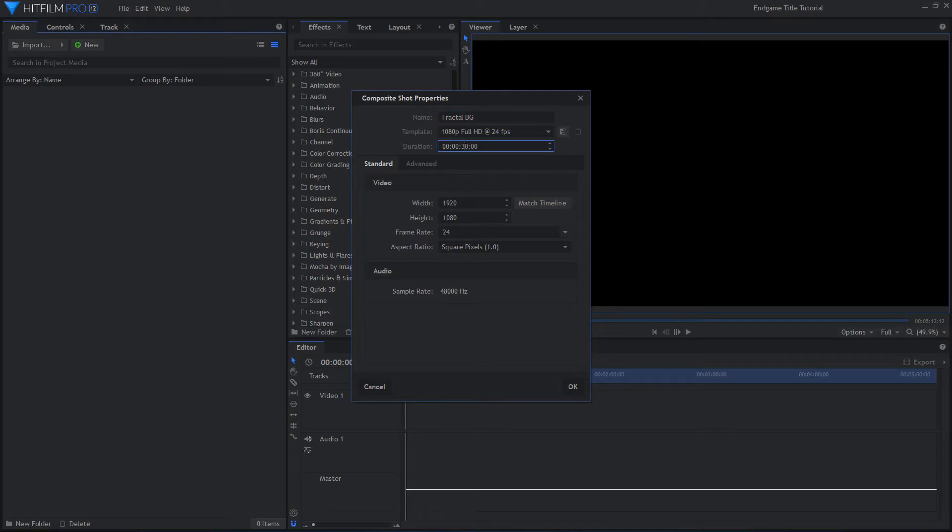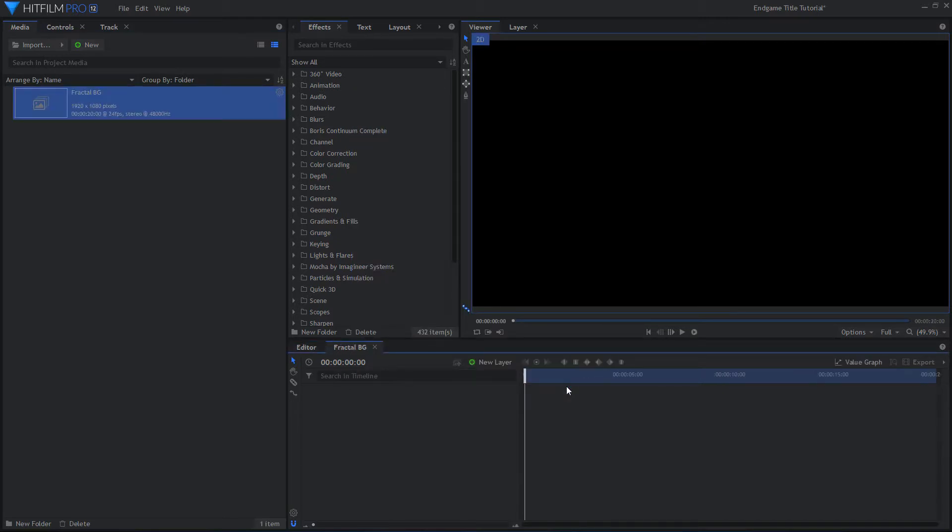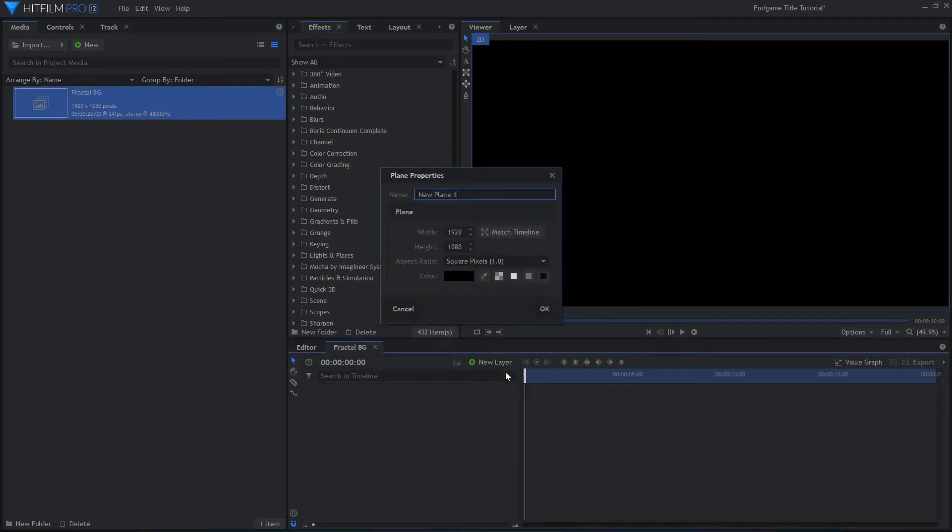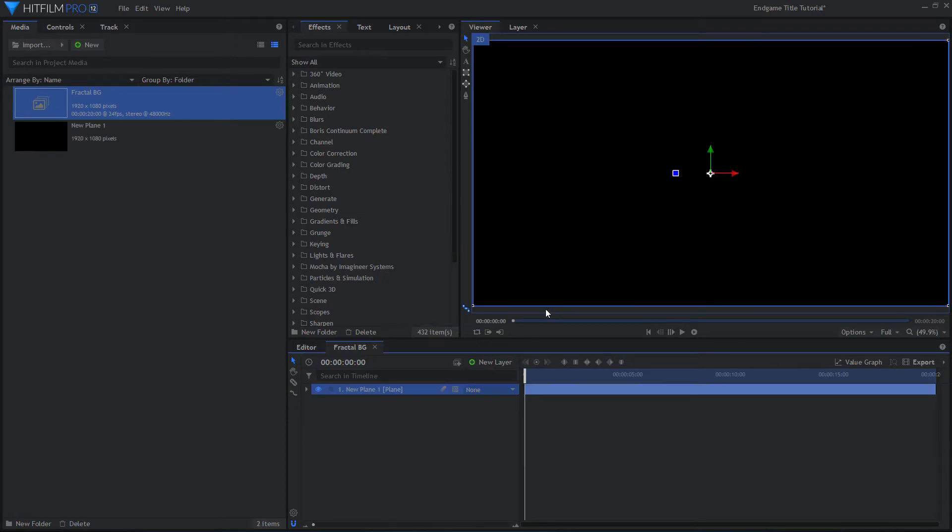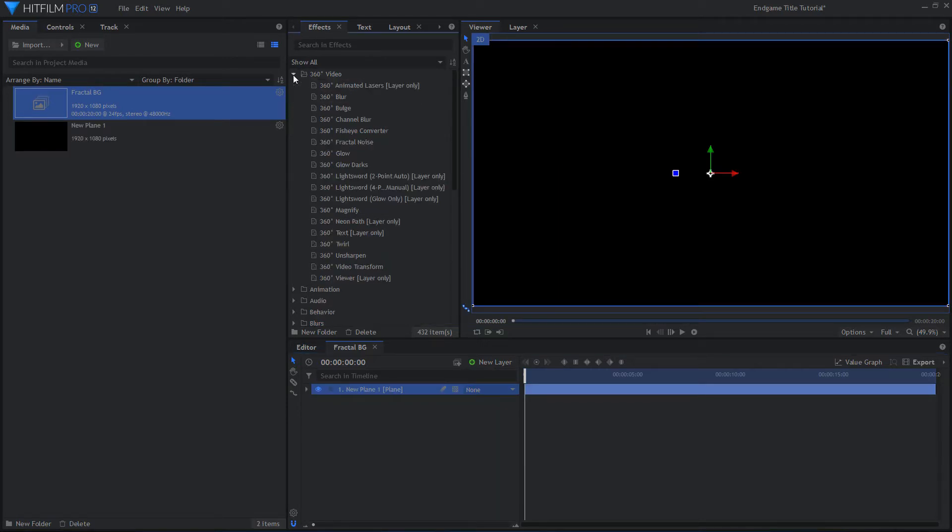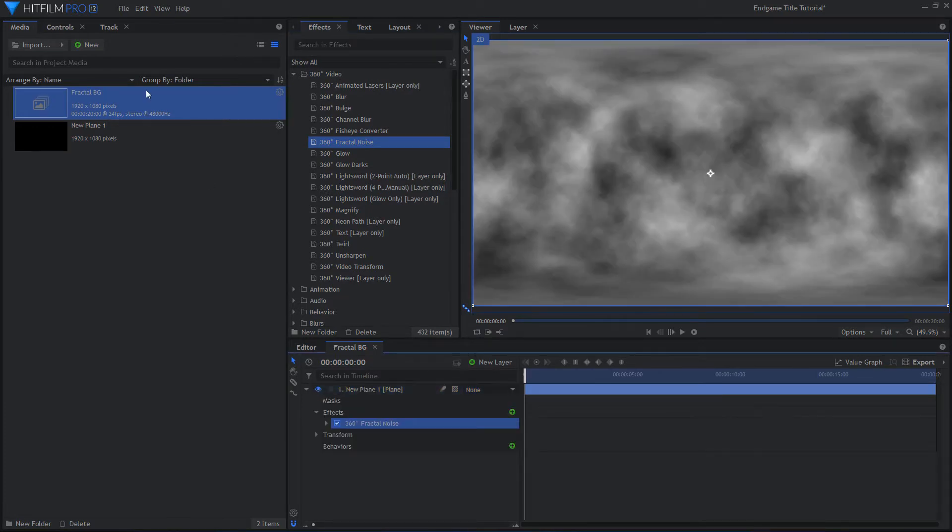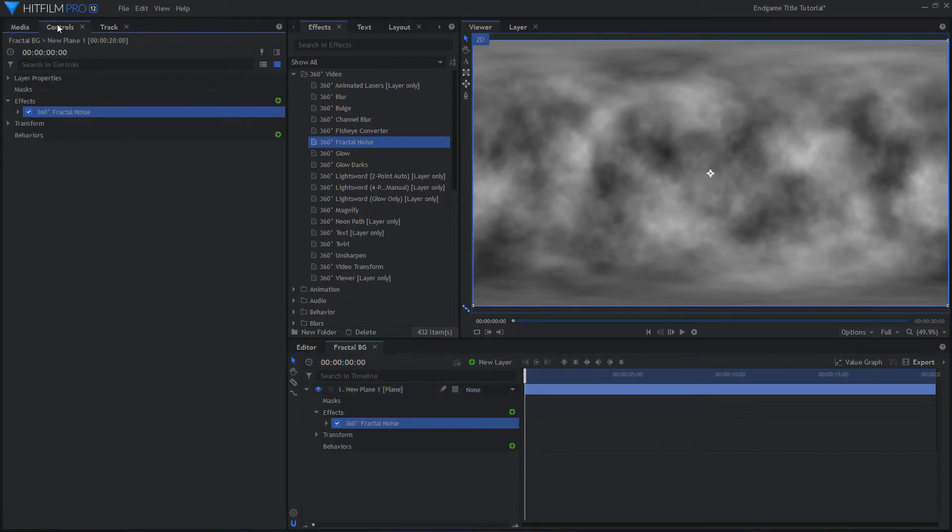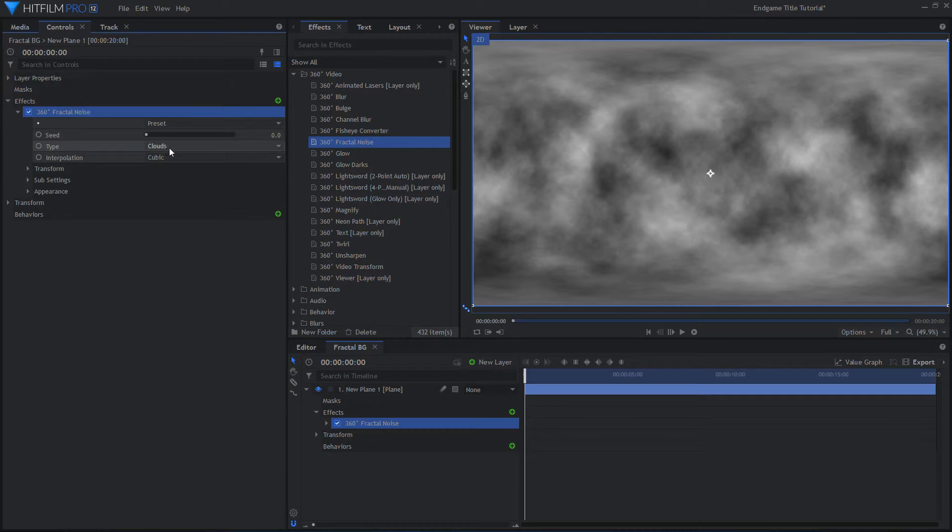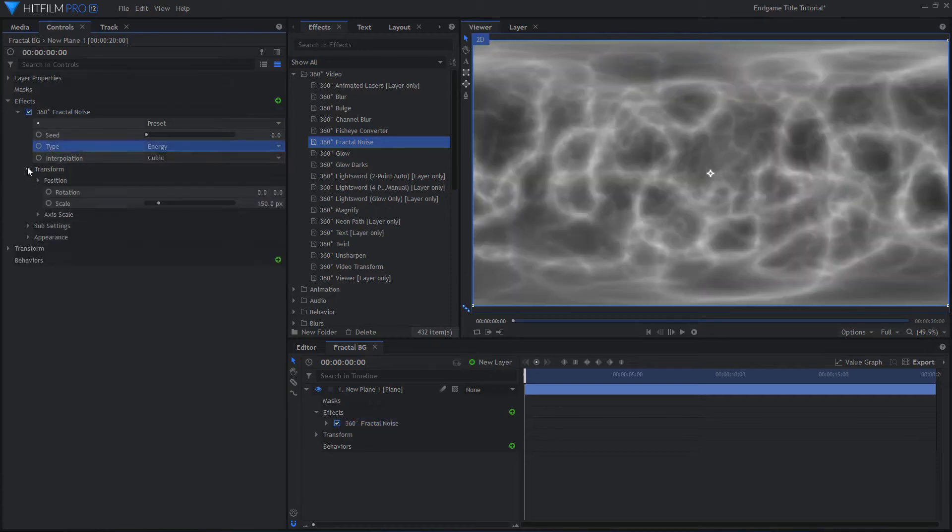Start by creating a new composite shot. Add a new plane layer and make the color black. Add the 360 Fractal Noise effect. Choose Energy for the type.